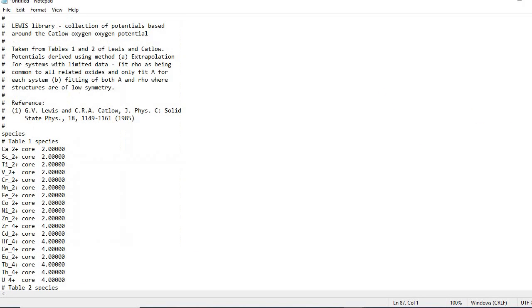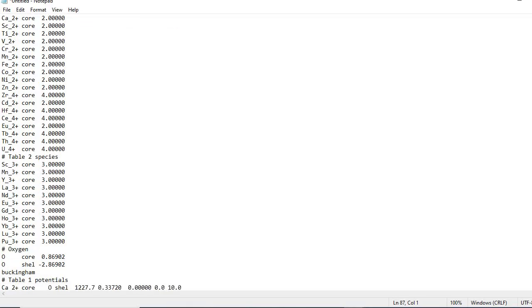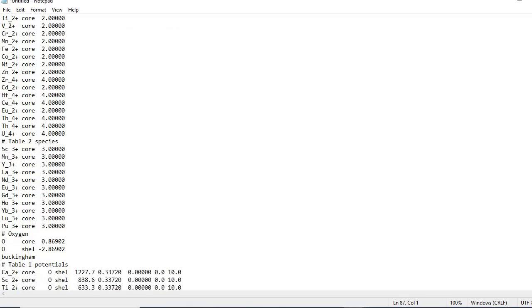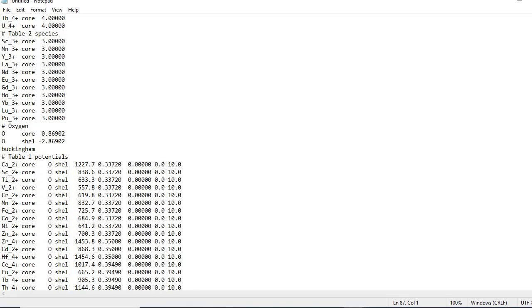We see a lot of species are available here - Sc, Ti, V, Sr and a lot of things are available. But Ag, Sb, Si, Rb, I is not available. So simply we have to add these species along with potentials and then we will be able to do calculations.